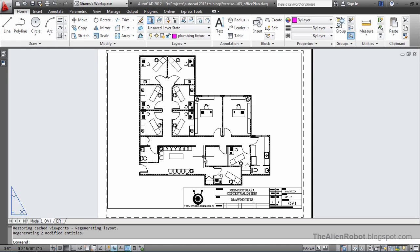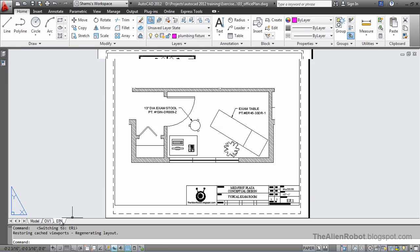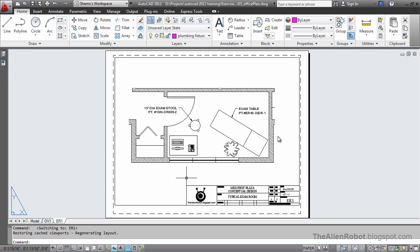Let's go back to our layouts here. From now on it would be a great idea to create your multileaders as annotative multileaders. If you do this your multileaders will be legible and they will be consistently sized on all of your plots.